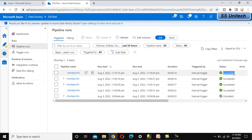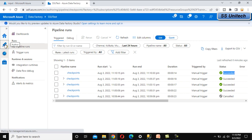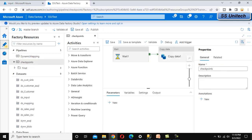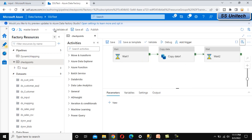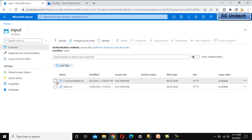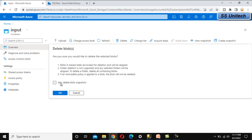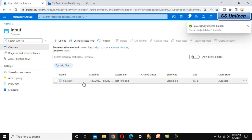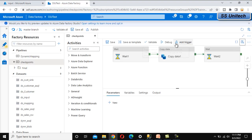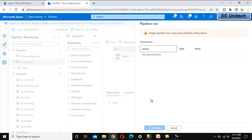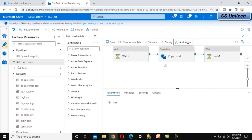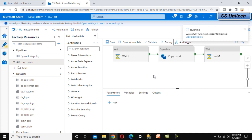Now let me go to the input blob storage and delete the file. Once we delete this file, the pipeline execution will fail. Let me execute the pipeline again. This time, the pipeline execution should fail because the source does not have the file.